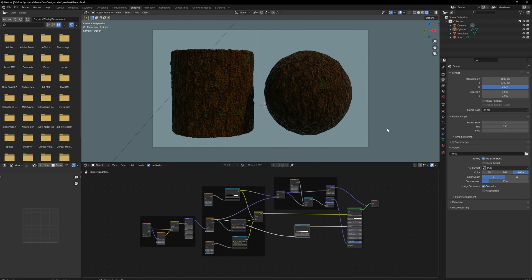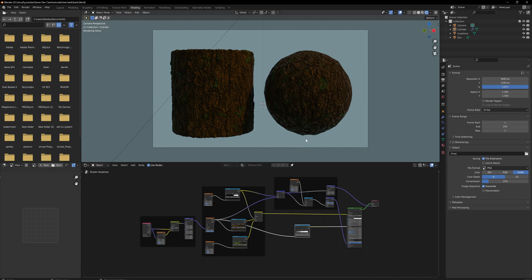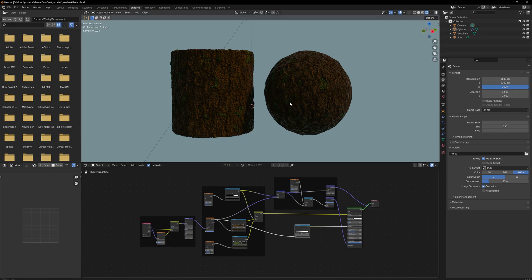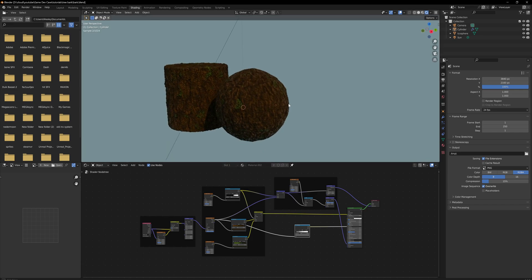100% procedural tree bark - it might sound complicated, but if you look at this graph, it's not even that big. You can, without too much trouble, produce something that is very useful and actually looks pretty good in my opinion.